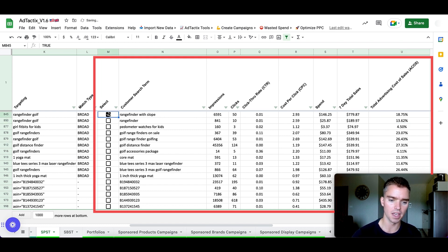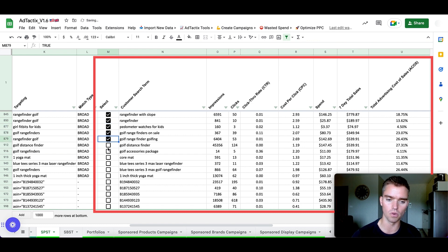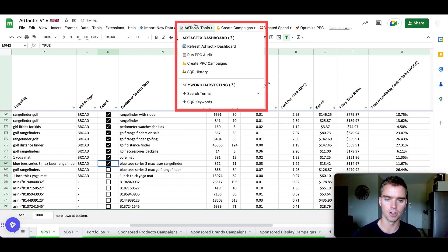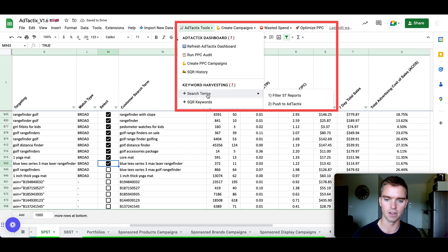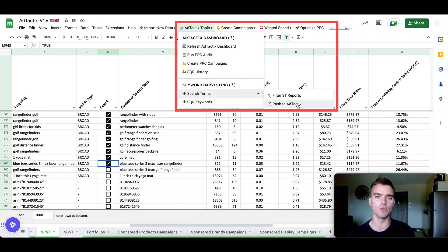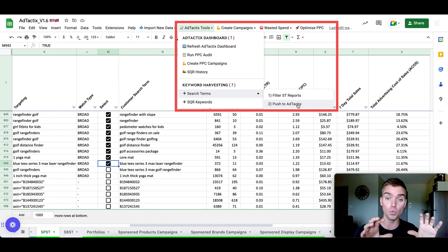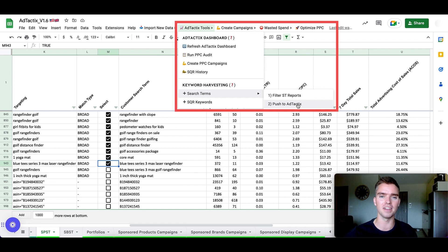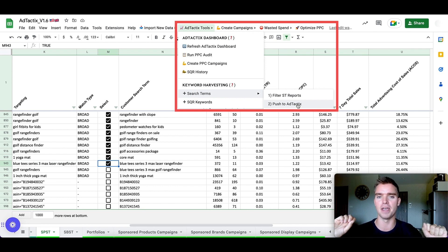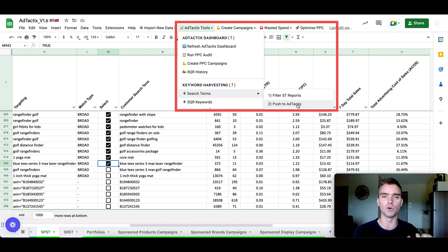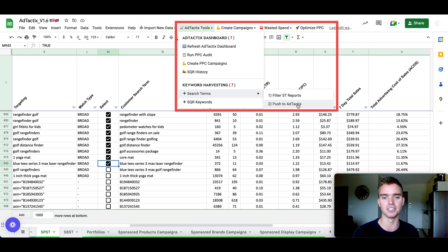So what we can do is simply select all of these, as many or as few as we'd like, go back here to the search term section, push it to ad tactics and ultimately take these keywords and create new campaigns within this tool for those search terms. So before we weren't targeting them, we were just getting sales from our broad campaigns or phrase match campaigns. Now we're actually going to target them as keywords and make even more sales on them as a keyword.